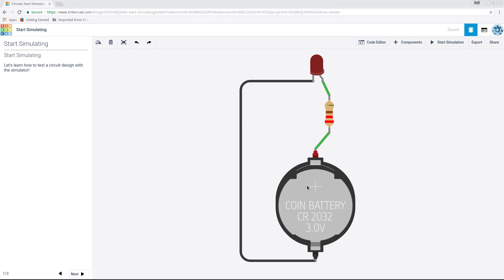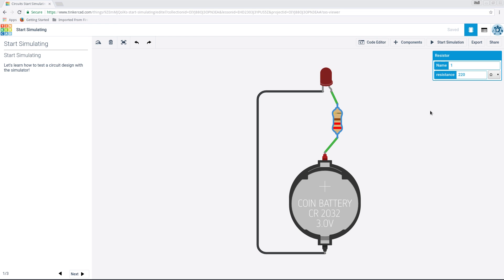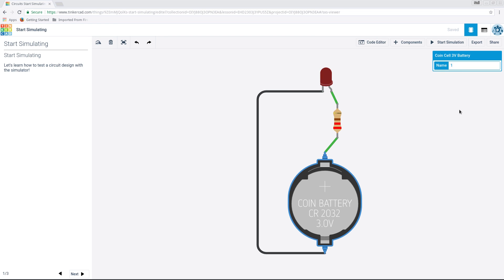I've put it in Chrome by the way because it didn't work very well in Firefox for some reason. We're doing a simulation. Let's learn how to test a circuit design with the simulator. So here we have a little CR2032 battery, 3 volts. We've got a nice resistor here. You right-click and we get the resistance, so it's 220 ohm. And we've got an LED here. If we click it, it's red and it's number one. And our battery, a one cell, 3 volt battery.